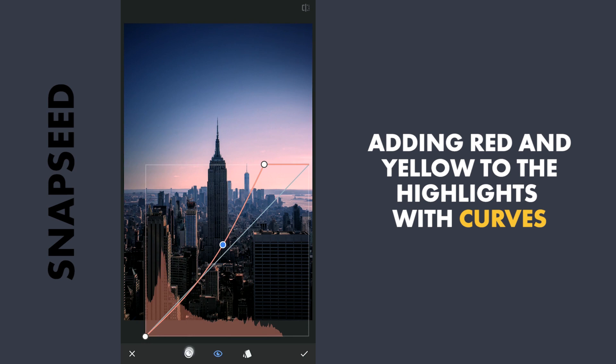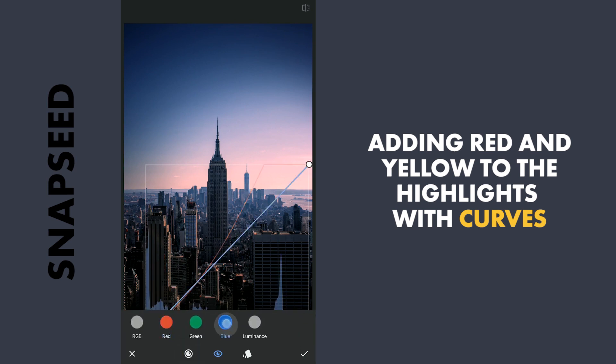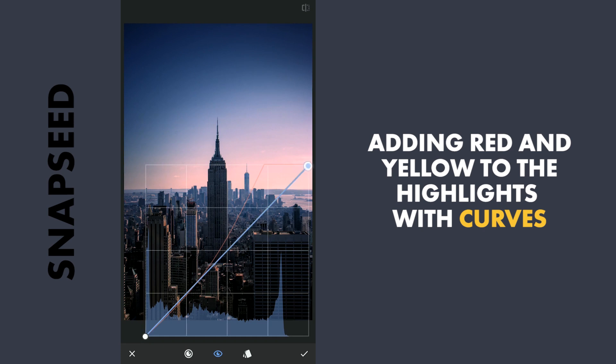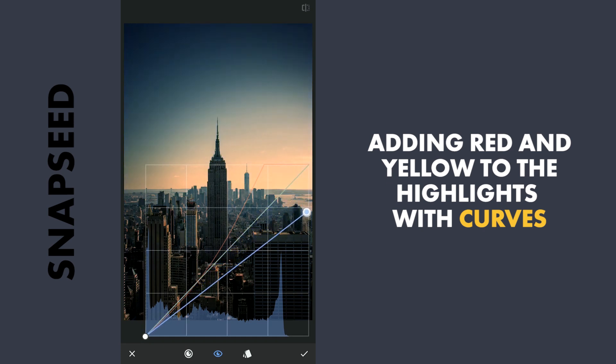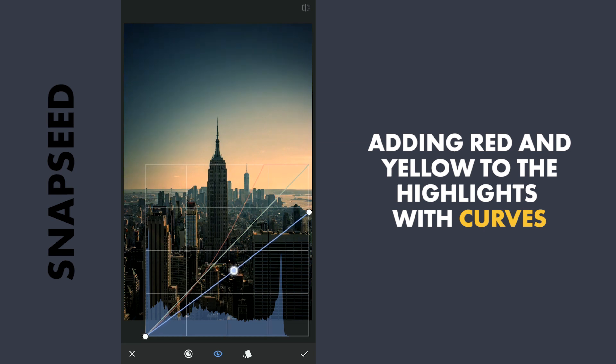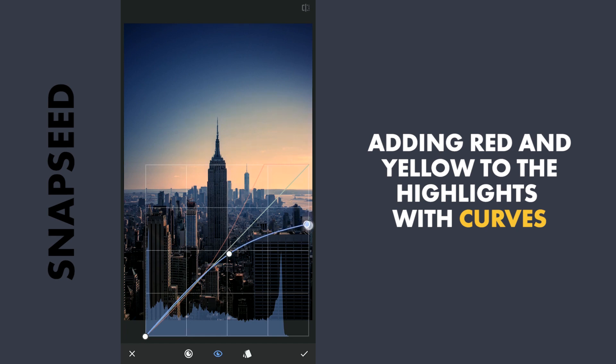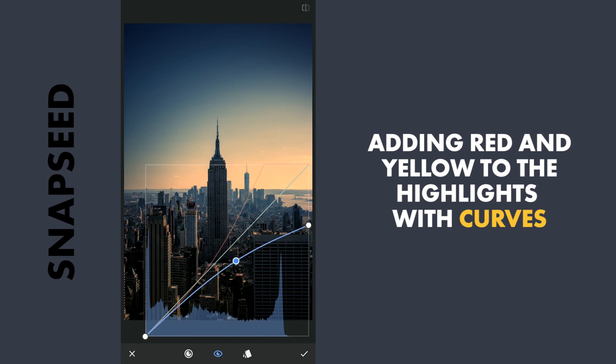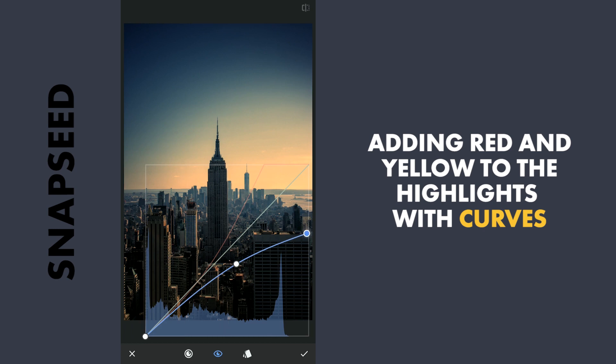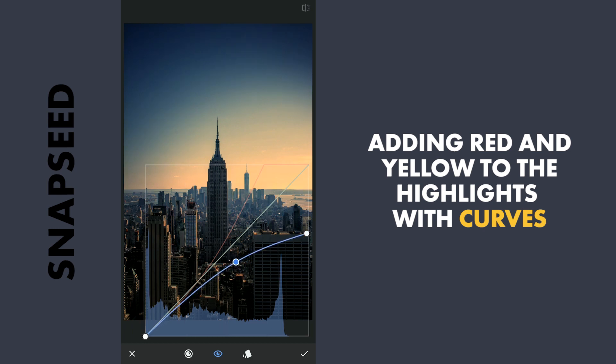I will also add yellow here. So the opposite of blue is yellow. So with blue selected, I will drag the pointer down and also drag the curve a little bit up so that it affects only the highlights. So now you can already see color getting added here. So I will apply this.